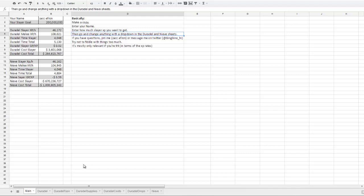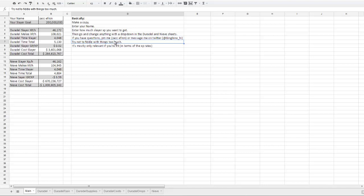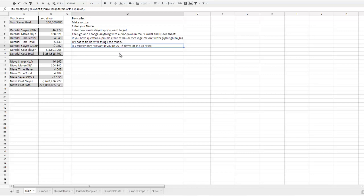Then you go and change anything you want in these two sheets that has a drop down. If you have any questions, PM me in game or message me on Twitter or comment on this video. Try not to fiddle with anything too much in these sorts of sheets as it can break things quite easily. It's mostly only relevant in terms of the XP rates of the level 99. I'll probably explain that a bit better later.